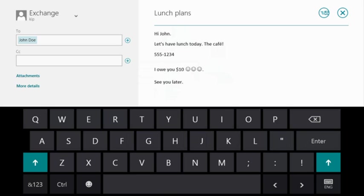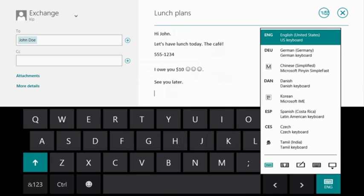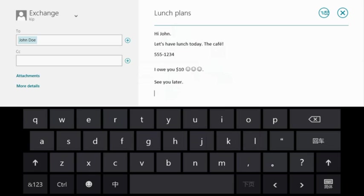We've been looking at an English layout, but the touch keyboard supports more than 100 languages worldwide. That includes input method editors like this one for Chinese.